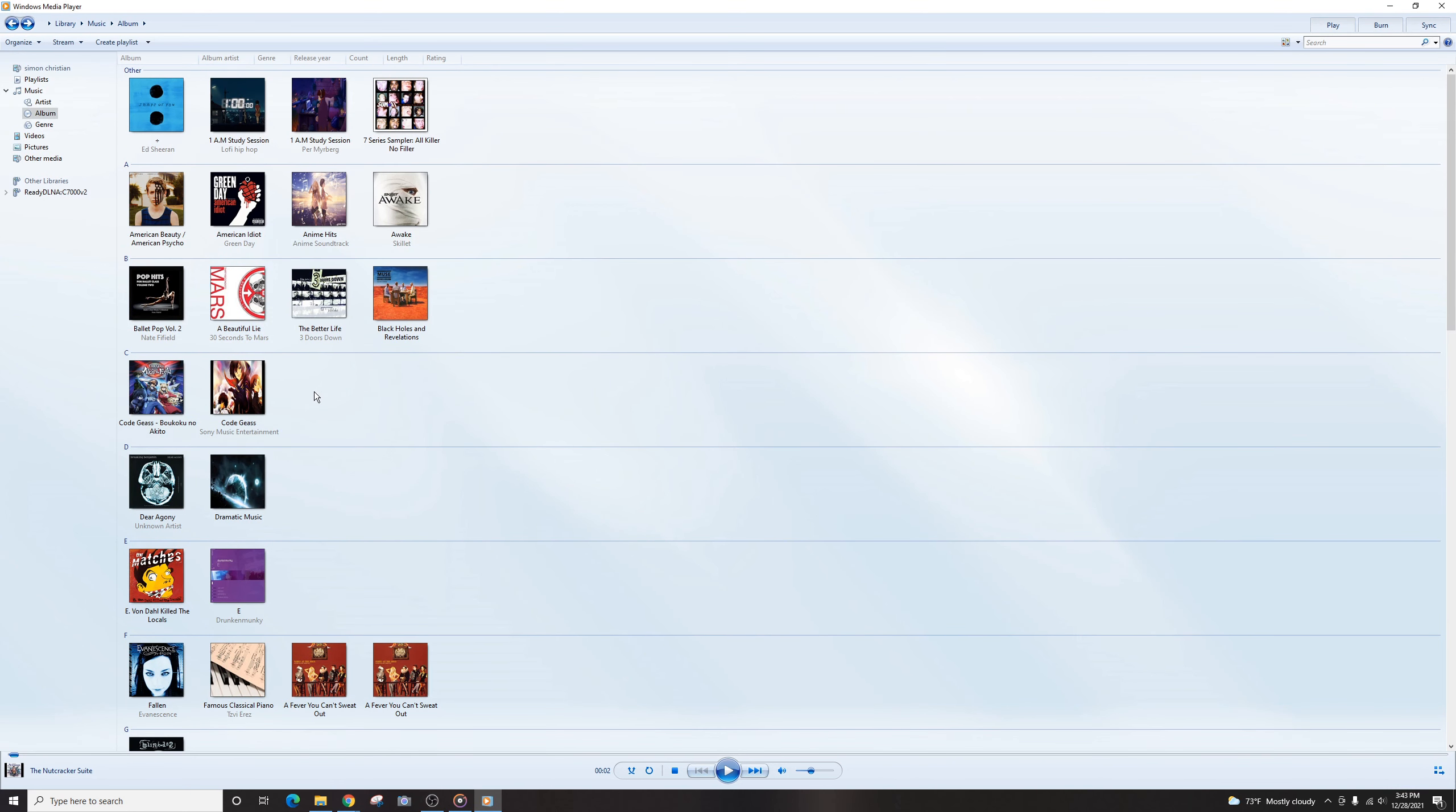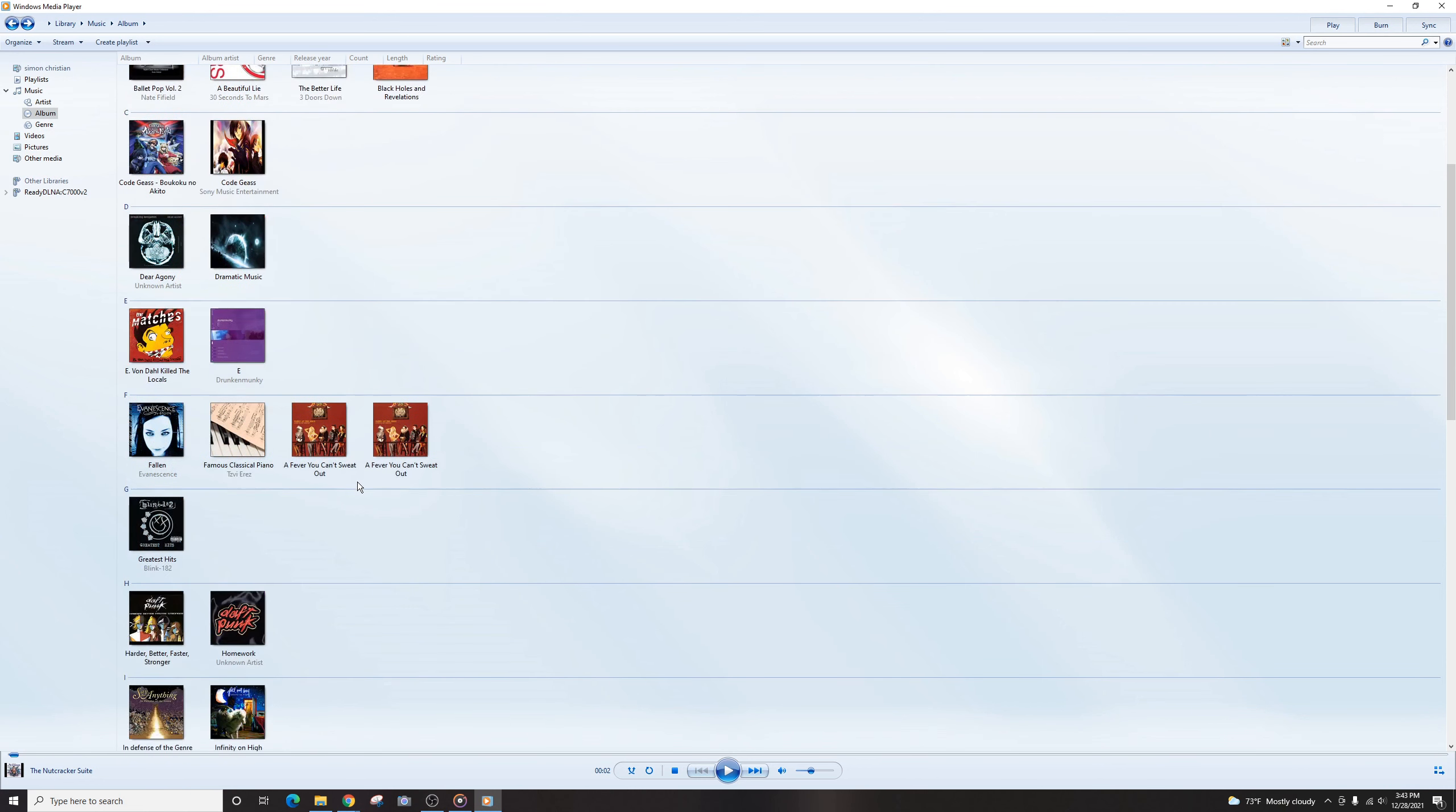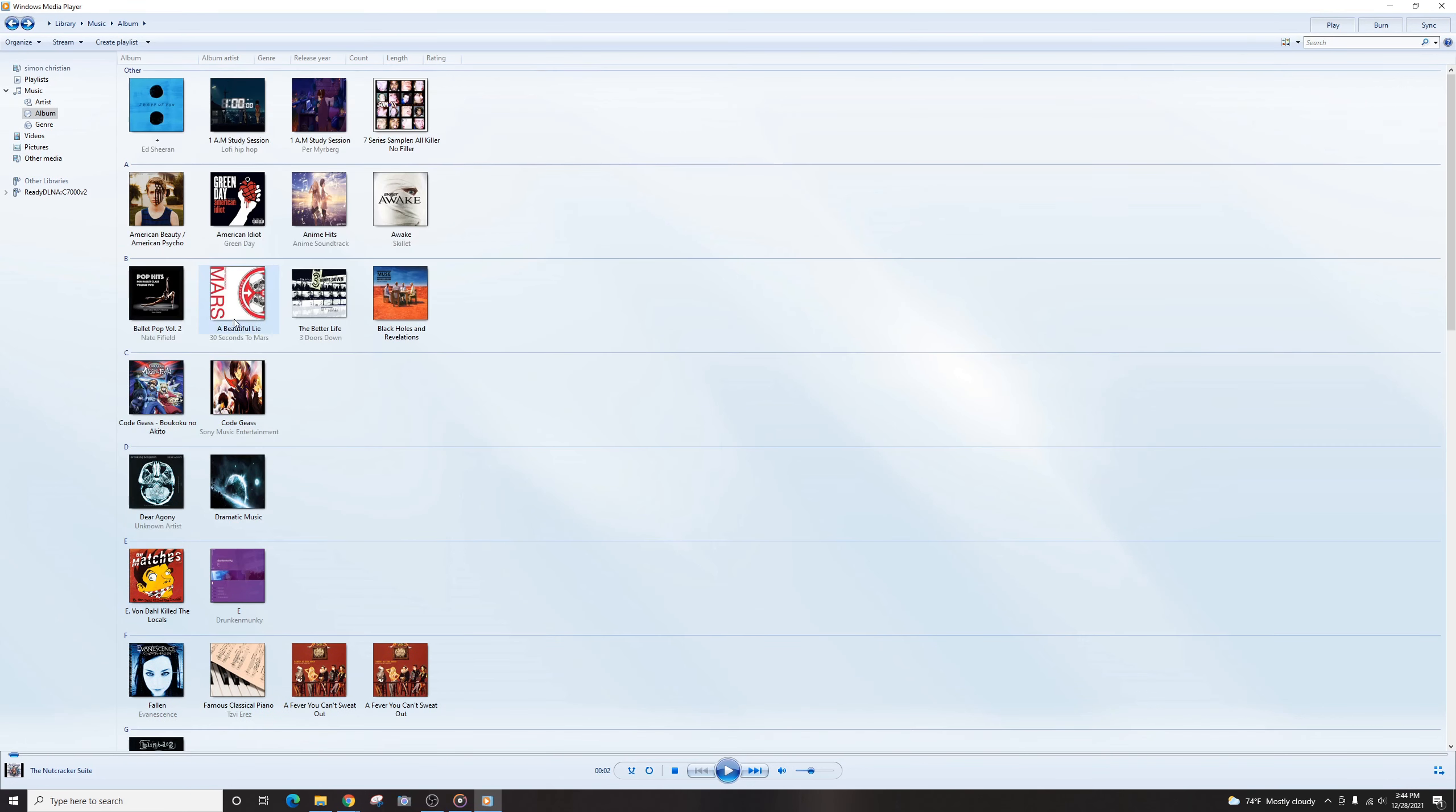It's not quite as easy to use as Groove, unfortunately. But it is a little more powerful because it can play other kinds of stuff too, like videos and stuff. It has more options. But it's just very counterintuitive.